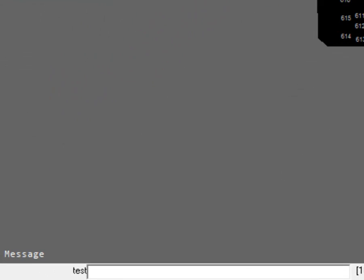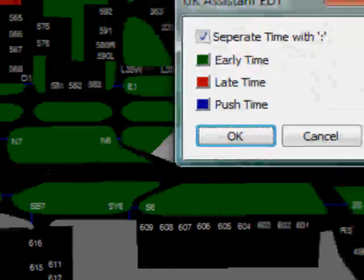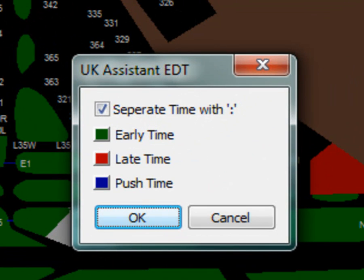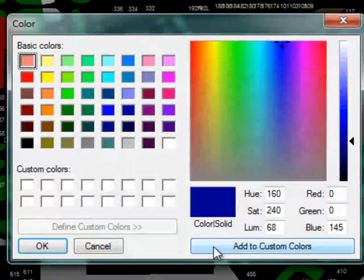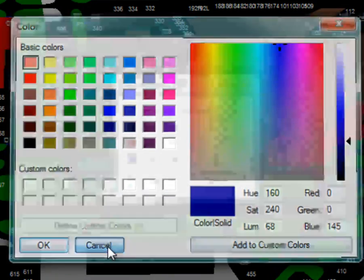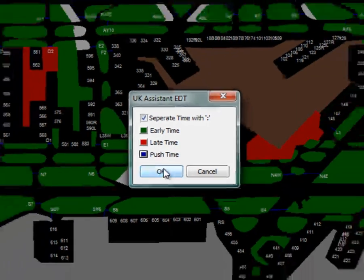To change the colour of the time and how the time is displayed, in the command bar type .UKA T, then enter. You can remove the colon from the times by unchecking the Separate Time with Colon checkbox. You can change the colours of the tag items by clicking the colour. Click OK to save the settings.